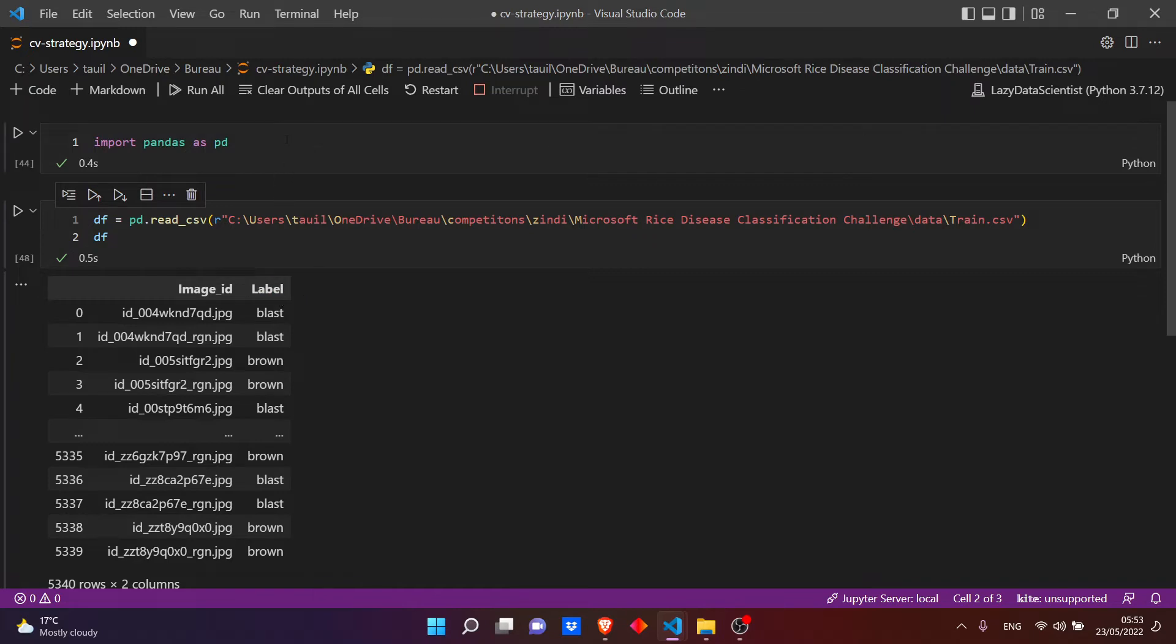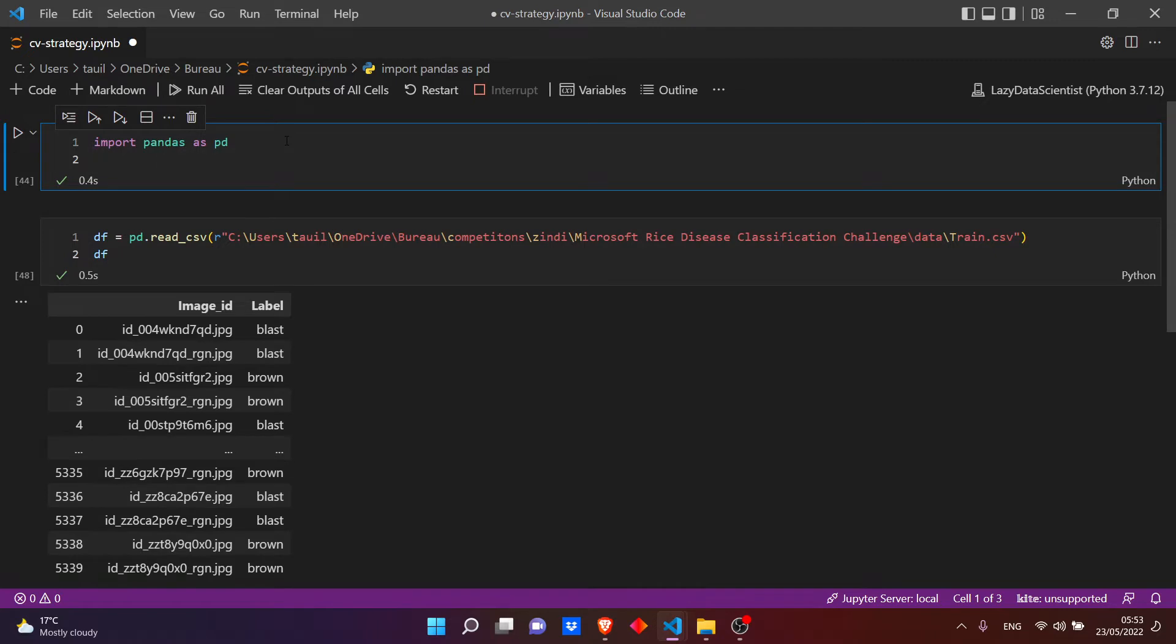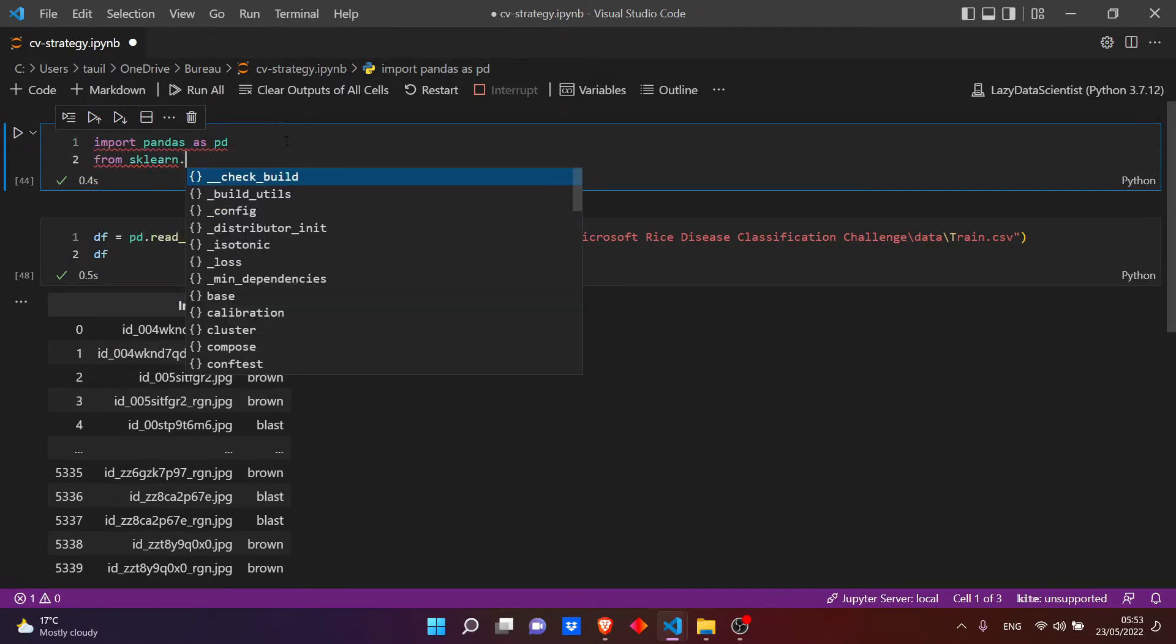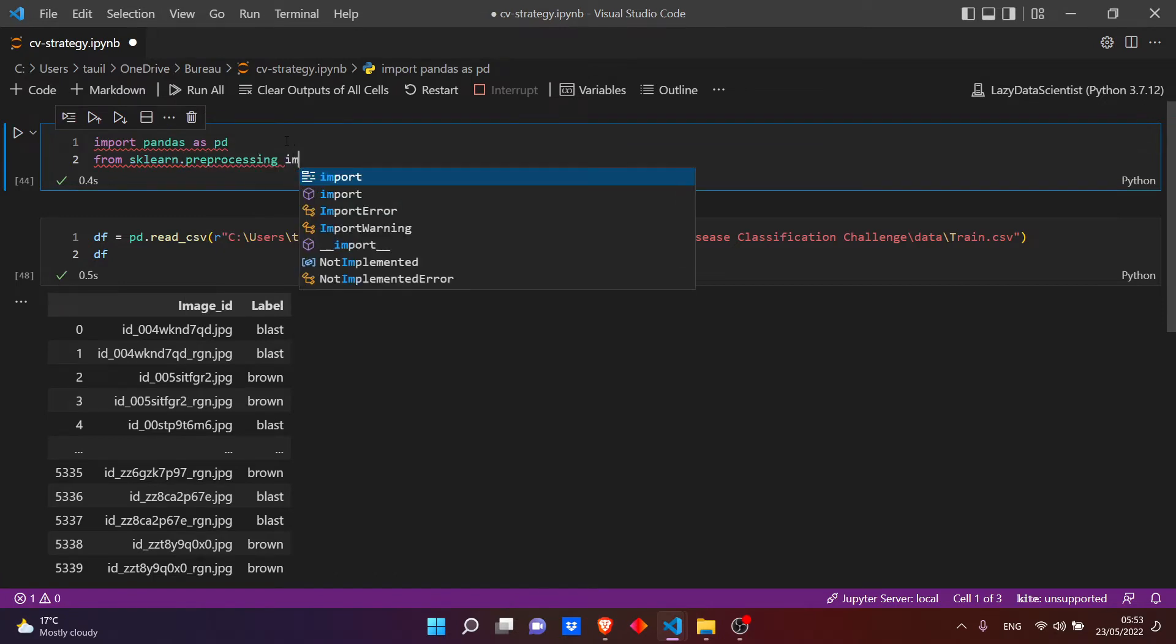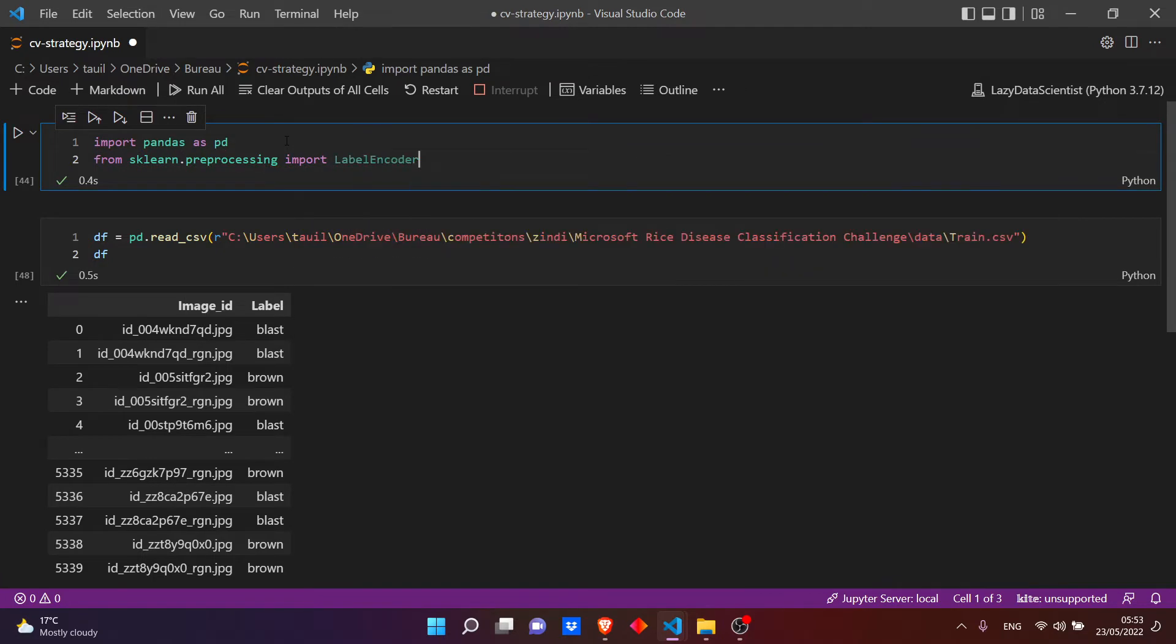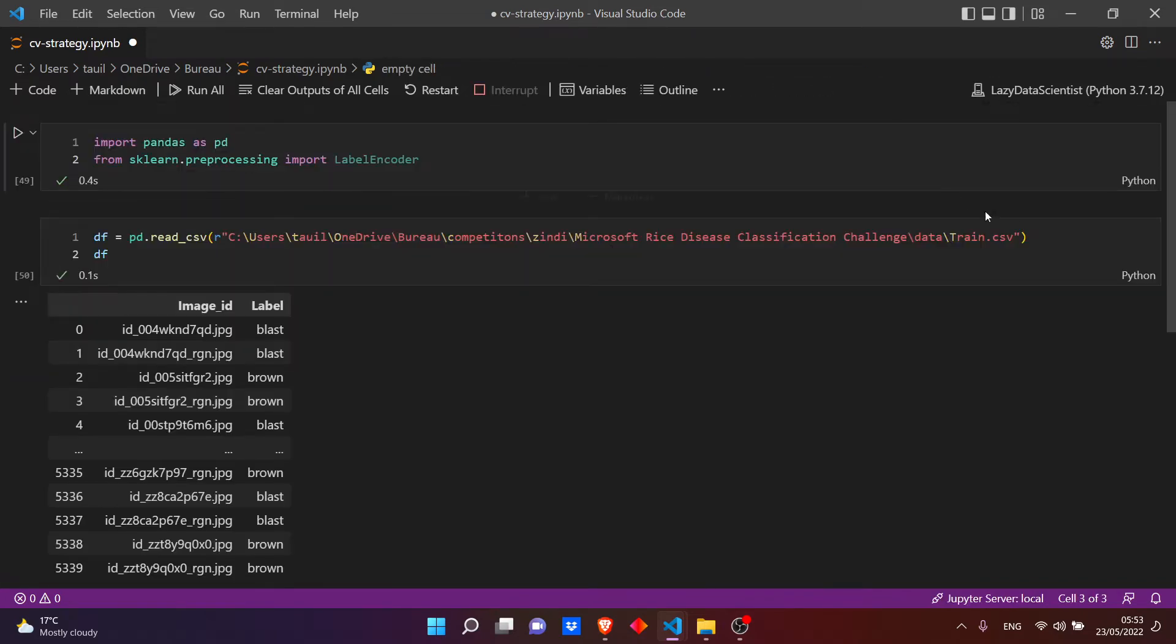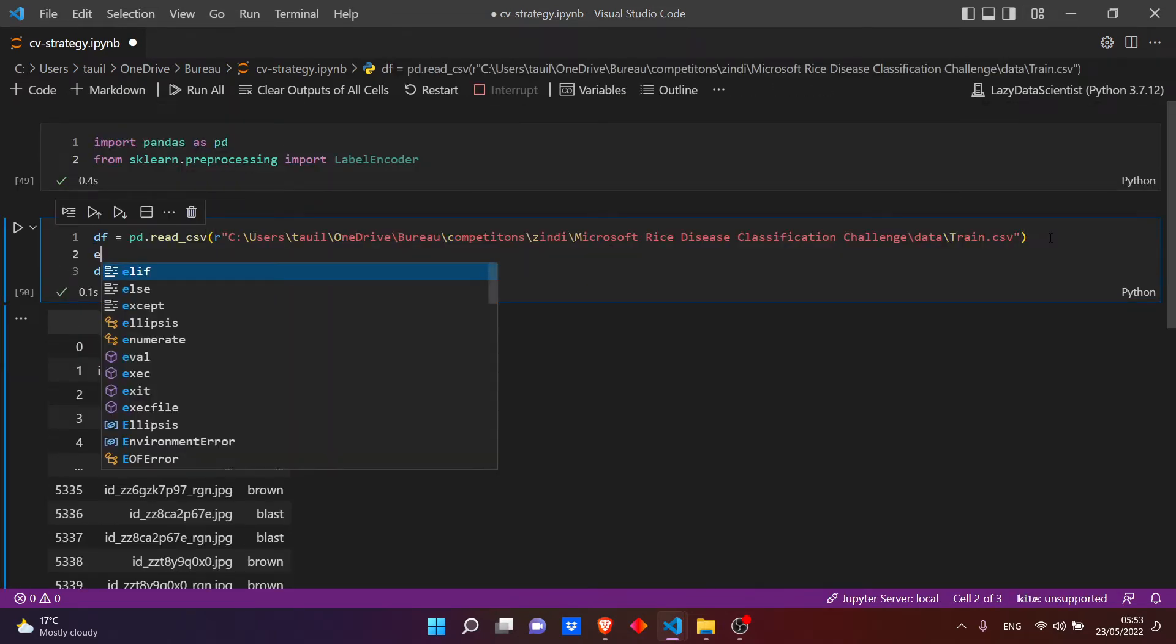But first, to do so, let's convert the label into a number 0, 1, 2. So I need to import from sklearn.preprocessing LabelEncoder.